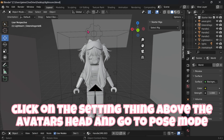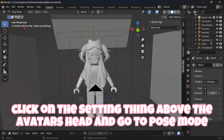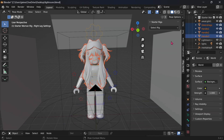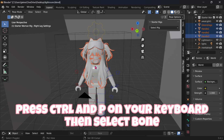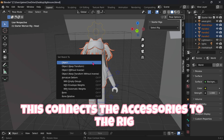Click on the settings above the avatar's head and go to Pose Mode. Select all the accessories and hair, then hold Shift on your keyboard and click the circle around the neck. Press Ctrl and P on your keyboard, then select Bone. This connects the accessories to the rig.